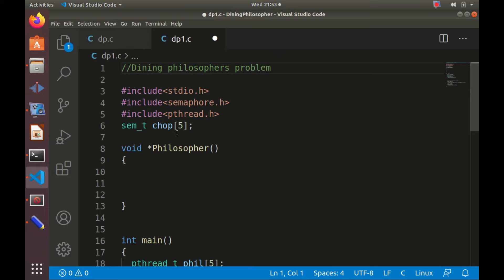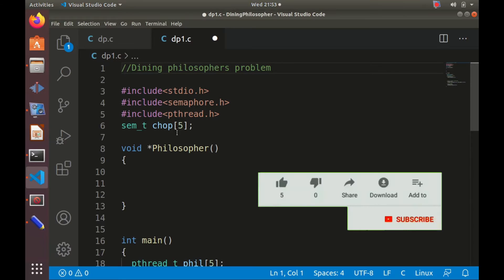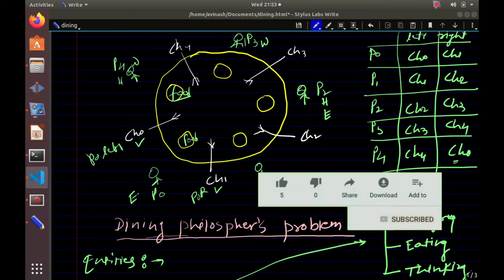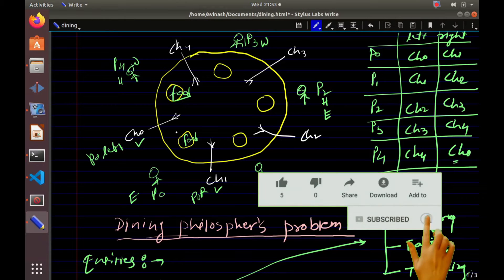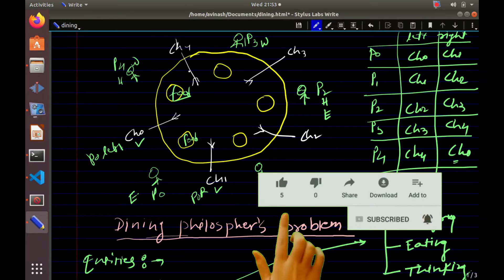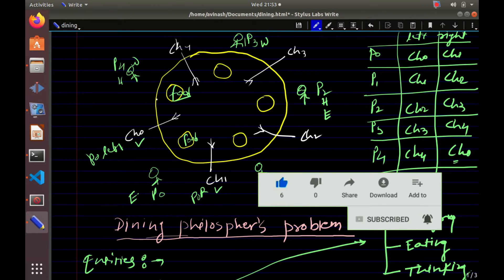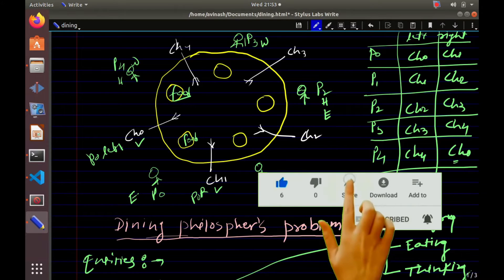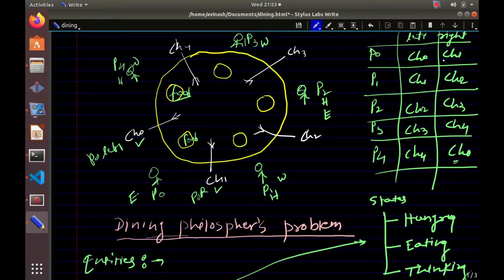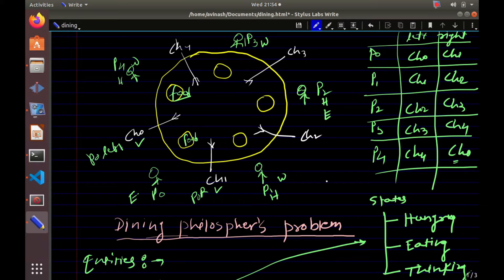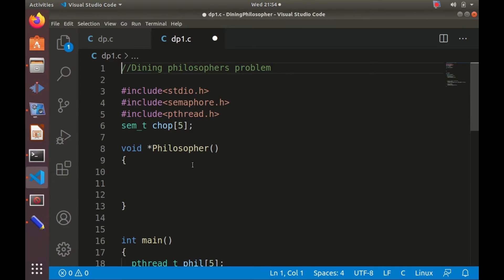We will study a practical implementation of the dining philosophers problem. Last time we studied the theoretical concept: five philosophers P0 to P4 and five chopsticks CH0 to CH4. P0 requires CH0 and CH1, P1 requires CH1 and CH2, and P4 requires CH4 and CH0. Philosophers go through hungry, eating, and thinking states. We will solve this using a semaphore and a C program.